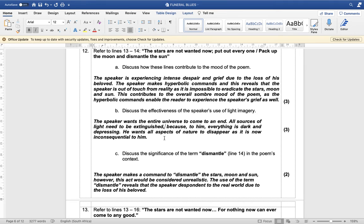Discuss the significance of the term 'dismantle' in line 14 in the poem's context. The speaker makes a command to dismantle the stars, the moon and the sun; however this act would be considered unrealistic. The use of the term 'dismantle' reveals that the speaker is despondent to the real world due to the loss of his beloved.